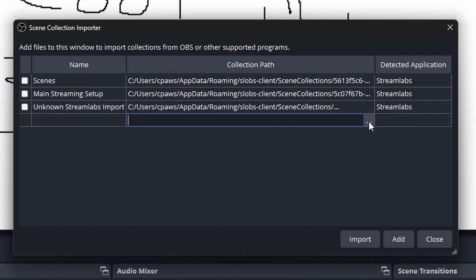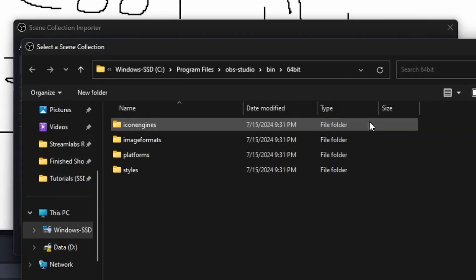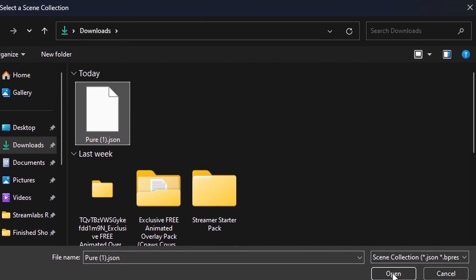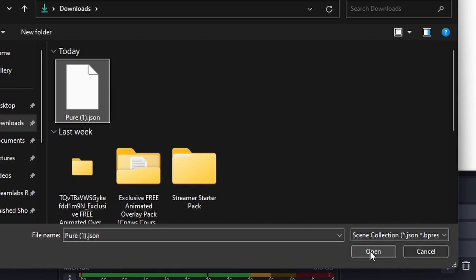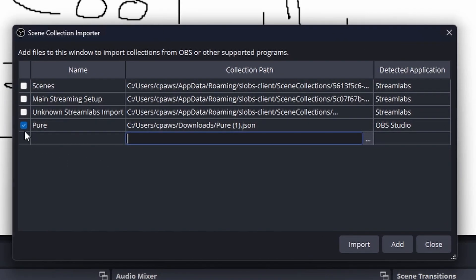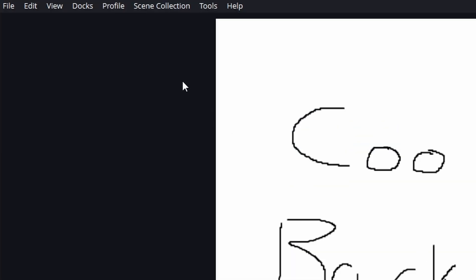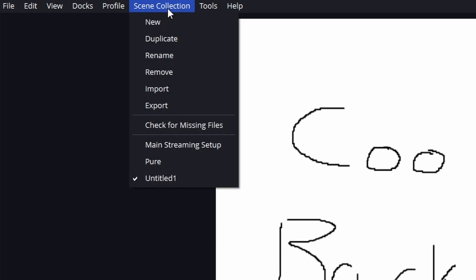You're going to go to the first empty box in the middle, click this little three dots button. Find the dot JSON file that you just downloaded, then we're going to click it and hit open. Make sure that box is checked, and then we're going to hit import.